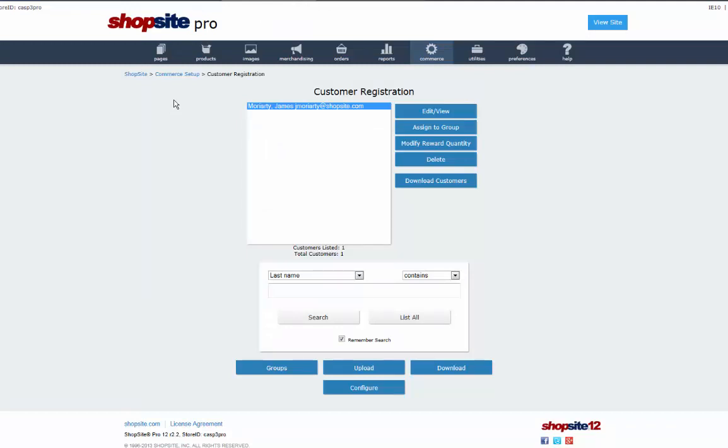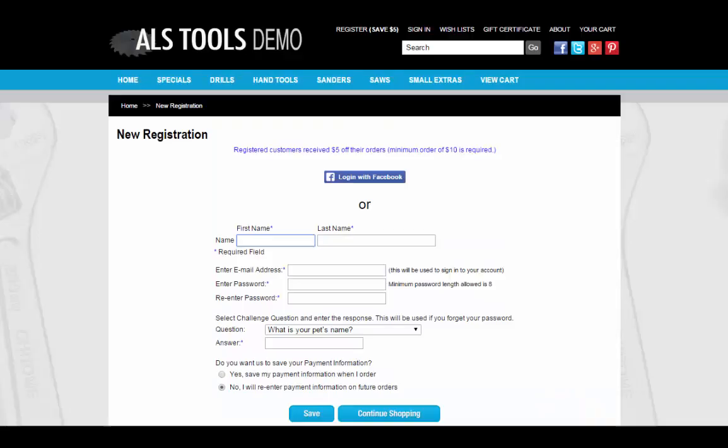Your site will now provide the option for customers to register using Facebook. This completes our Facebook login tutorial for ShopSite. Thanks for watching!